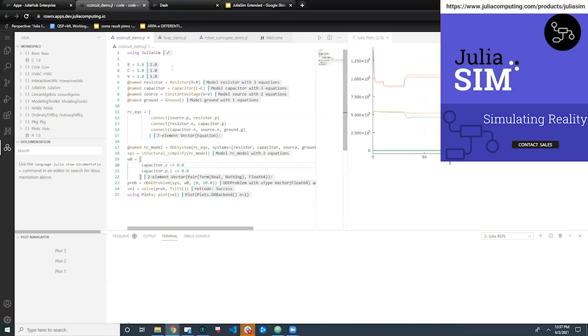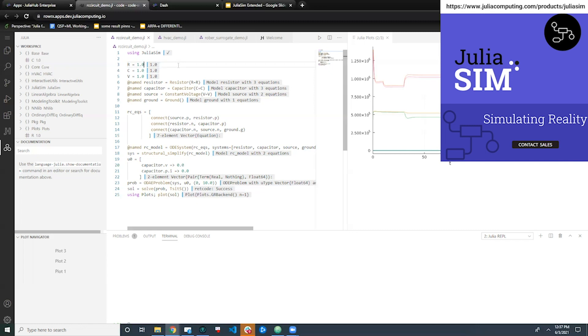JuliaSim is a machine learning accelerated modeling and simulation platform built by Julia Computing. It integrates with the best tools of the Julia open source ecosystem, including packages like Modeling Toolkit and Differential Equations, and extends them to give all of the necessary components for industrial scale problems. You can learn more about these open source tools from the Simulating Big Models with Modeling Toolkit workshop that we just ran at this JuliaCon. The recording is available on YouTube.